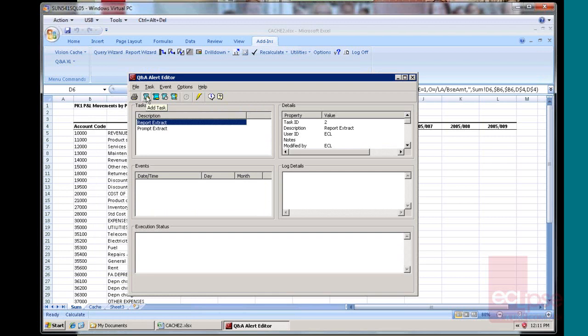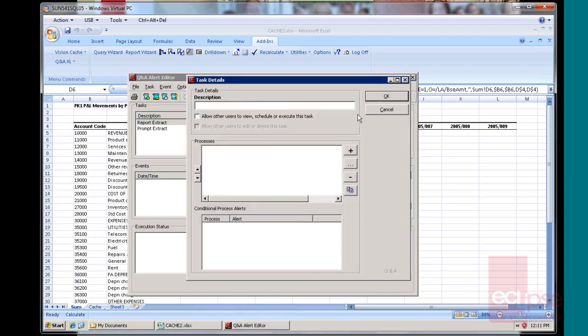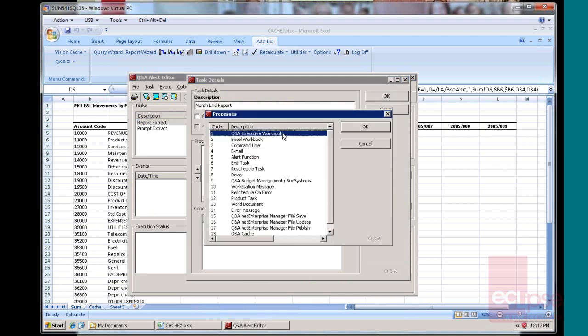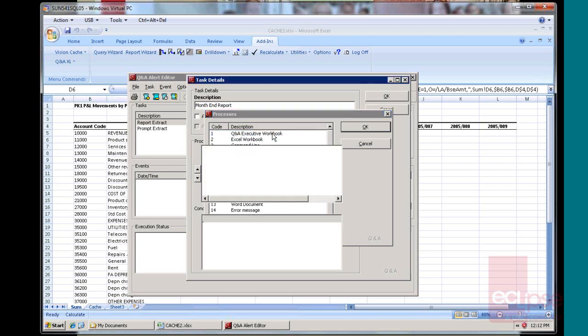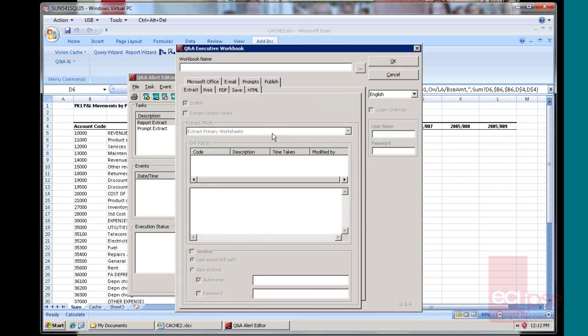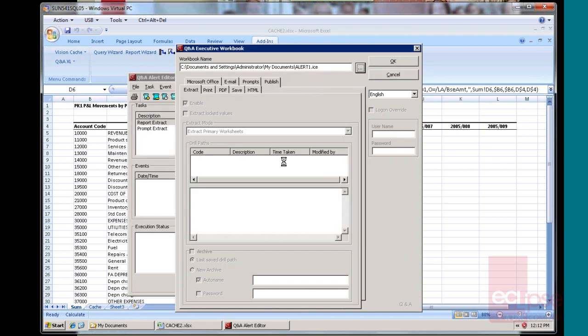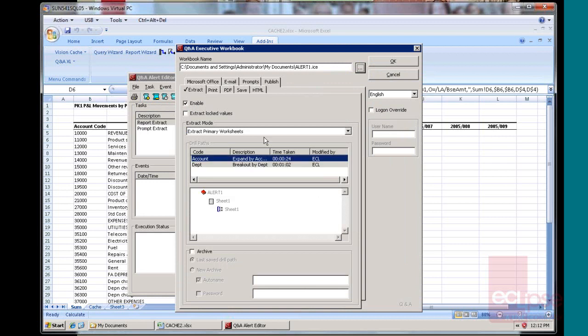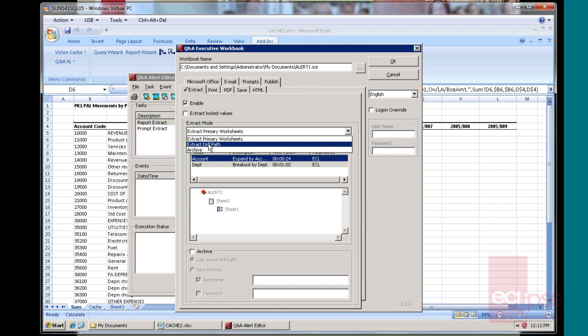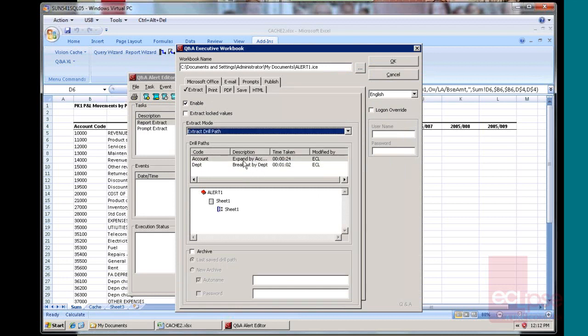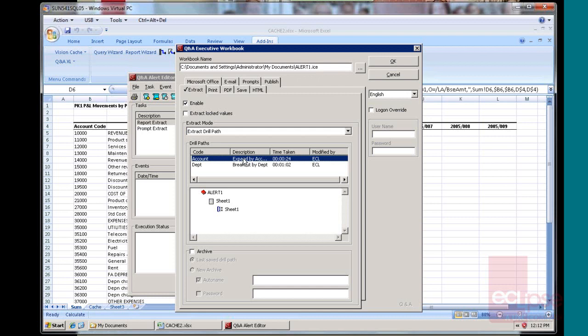Now, I can create a new task and this task might be my month end report. I want to run an Executive workbook. So here I go and find my Executive workbook, and once that's run...